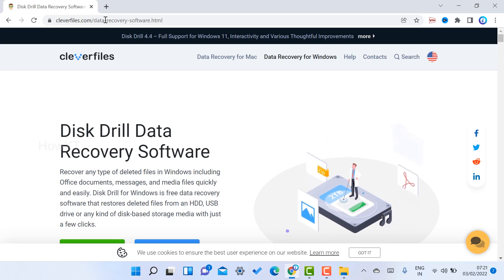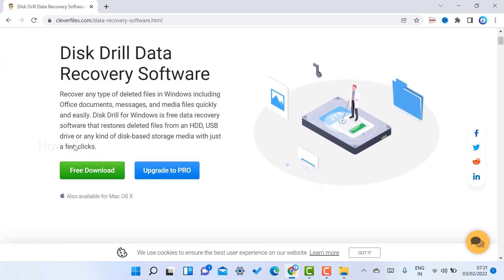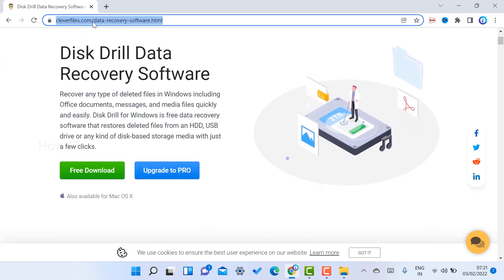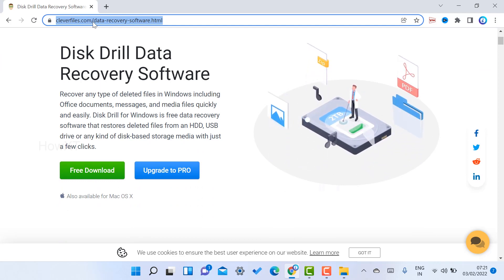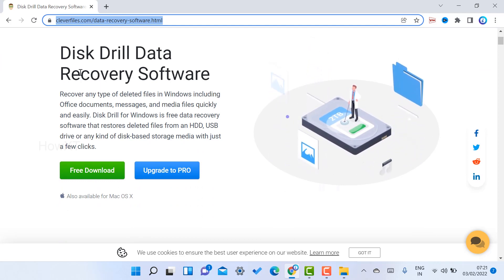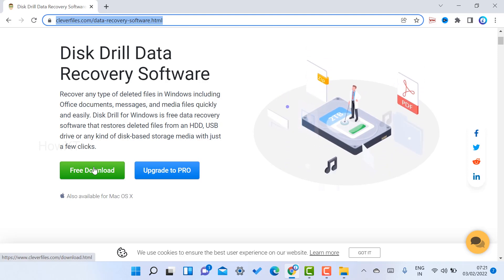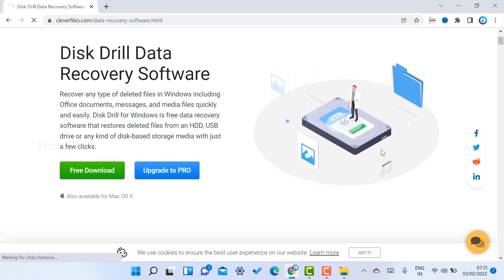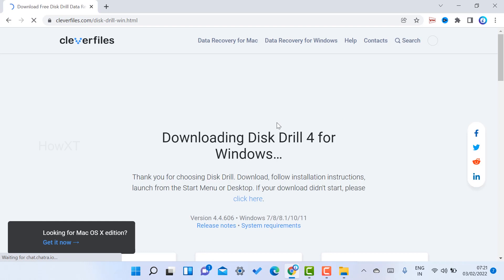I have given the download link in the description — just click that link and it will direct you to this particular website. Then just click the free download option and you can recover your files.